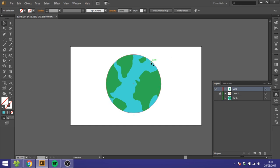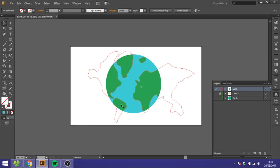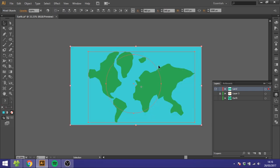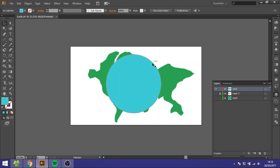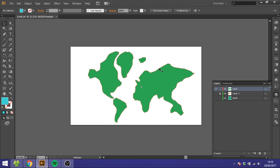But as you can see, it doesn't follow the curves around the Earth. So to do this it gets a little more complicated. So delete this one and delete this one.